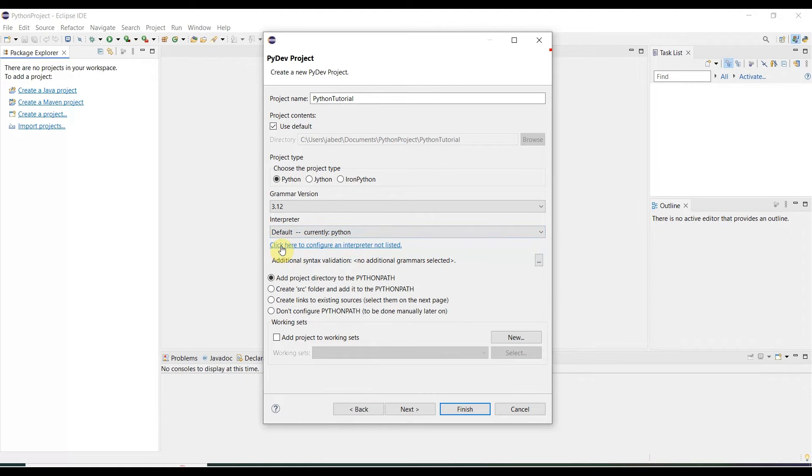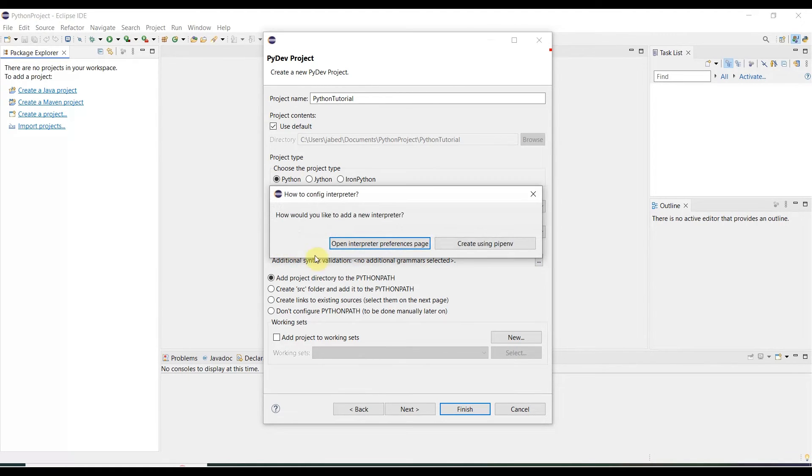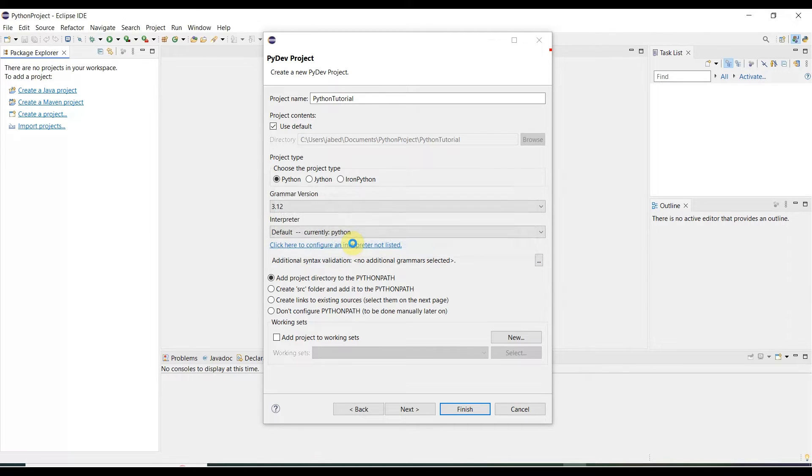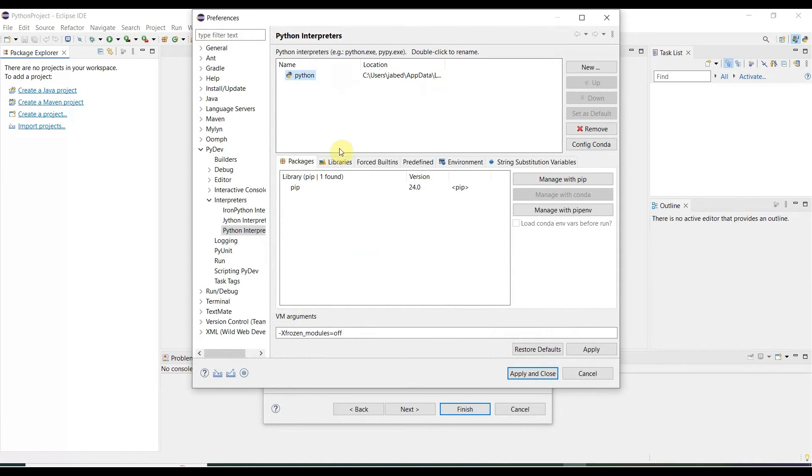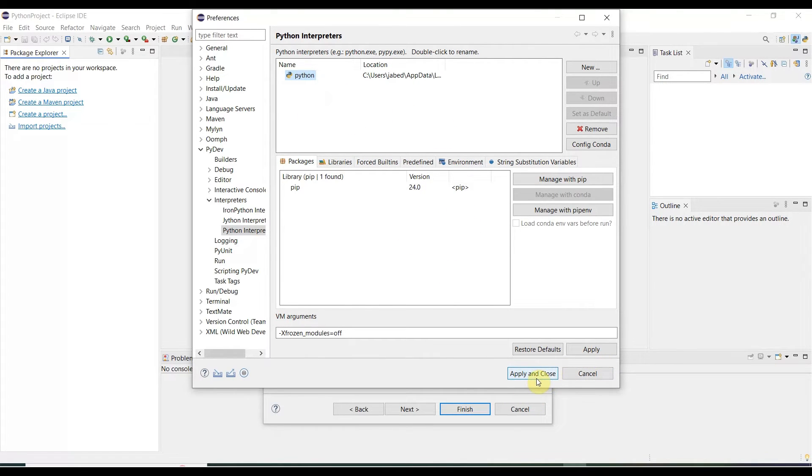If it is not, you need to select over here. Click over here and you need to click interpreter preference page. Then you will come up over here, then you need to select Apply and Apply and Close.